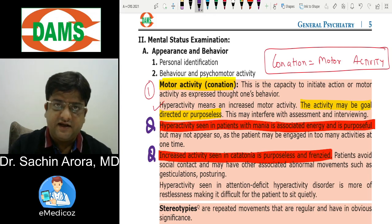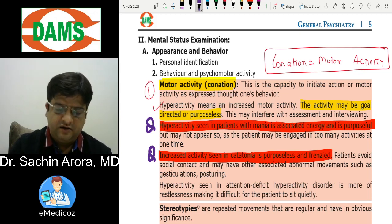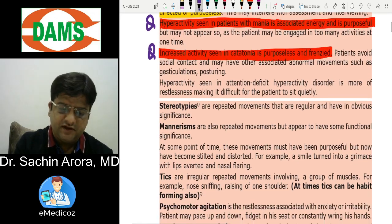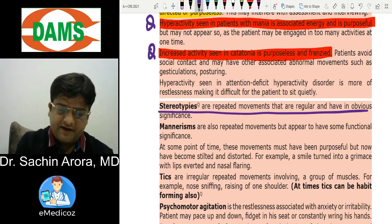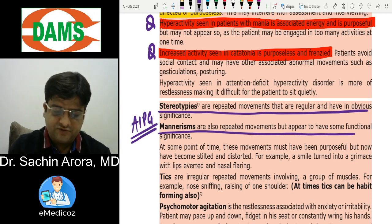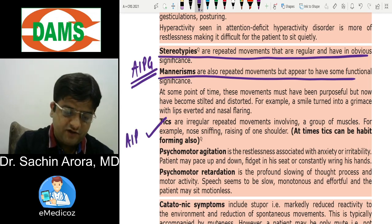To summarize: increased activity with purpose is seen in mania; increased activity without purpose is seen in catatonia. Stereotypies are movements that are repetitive and non-goal-directed. Mannerisms are movements that are repetitive and goal-directed — this is an All India PG question. Tics can also be habit-forming — again an All India PG question.